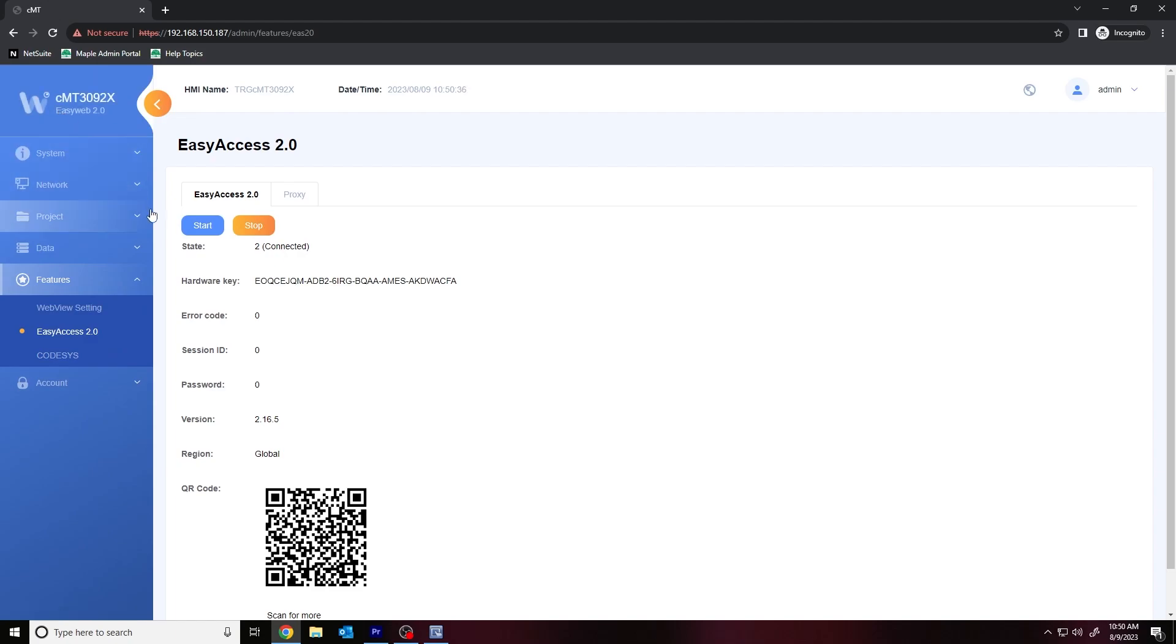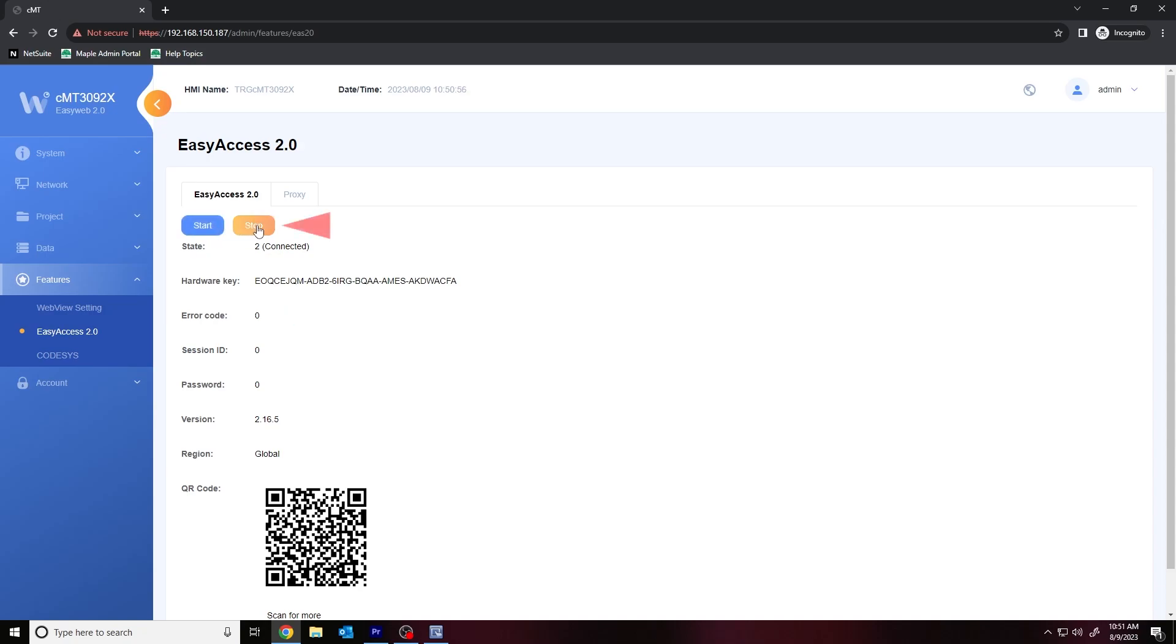If you're using SVR 102 or 202, which is pre-licensed with EasyAccess 2.0, simply select the Start button to display a session ID and password. Although, if this is the first time that you are using EasyAccess on this device, you may receive an error that states that EasyAccess is not activated. If this occurs, please select the Stop button, wait until EasyAccess 2.0 is no longer running, and then select the Start button once more and the HMI should display a session ID and password.